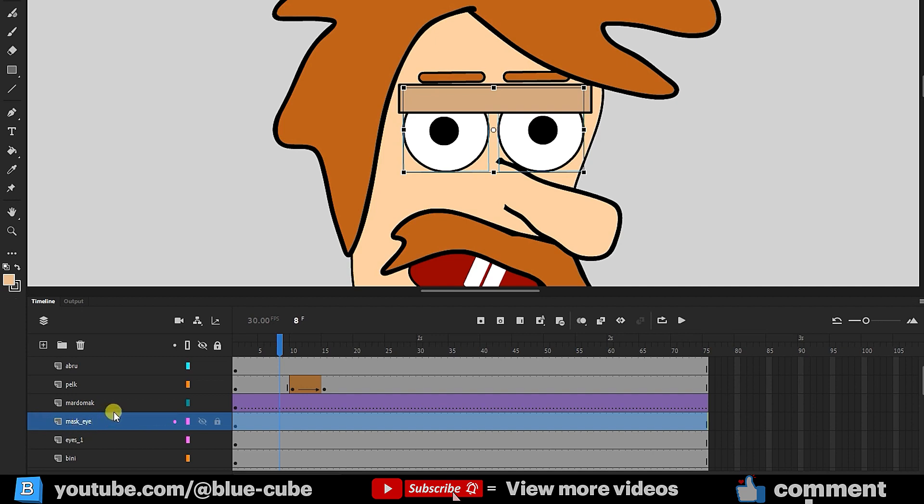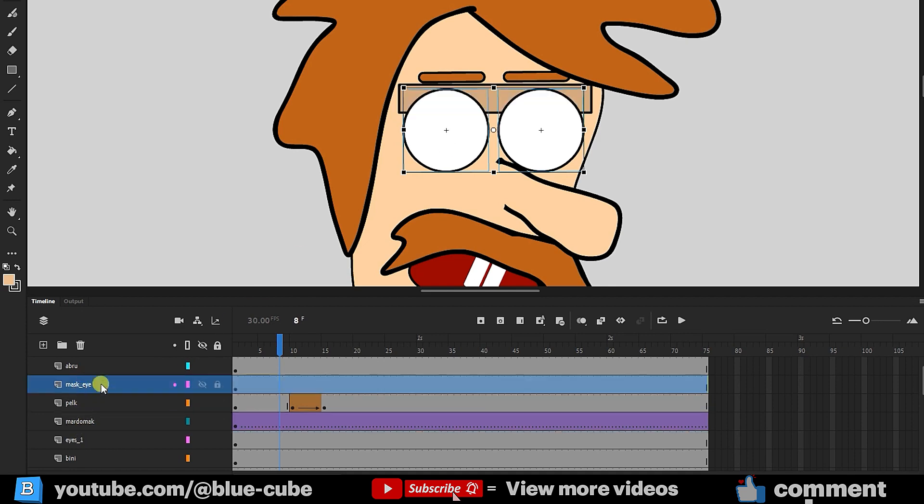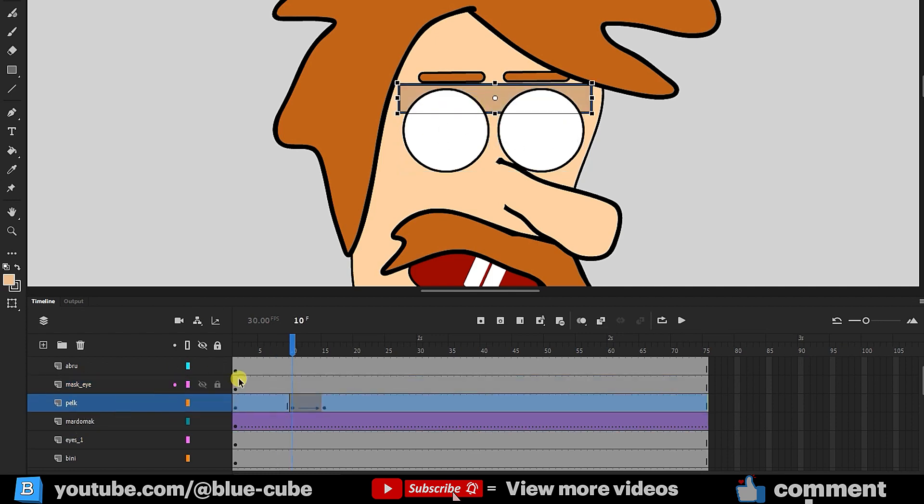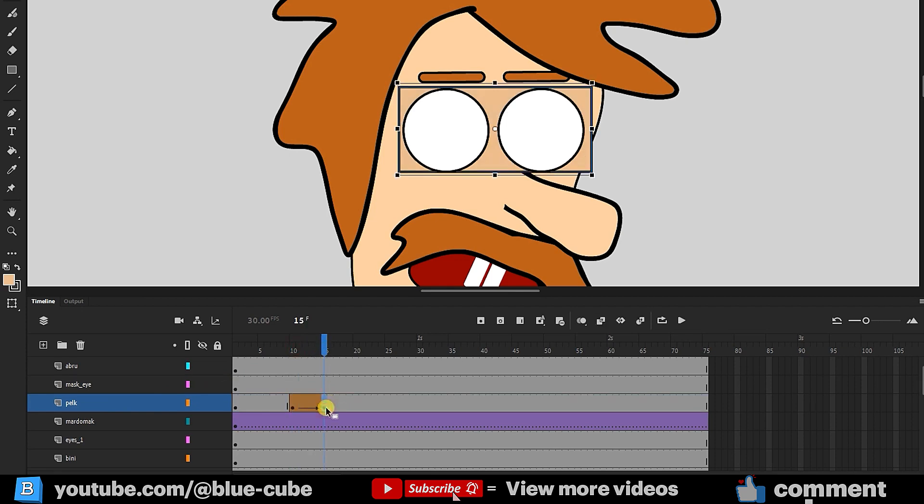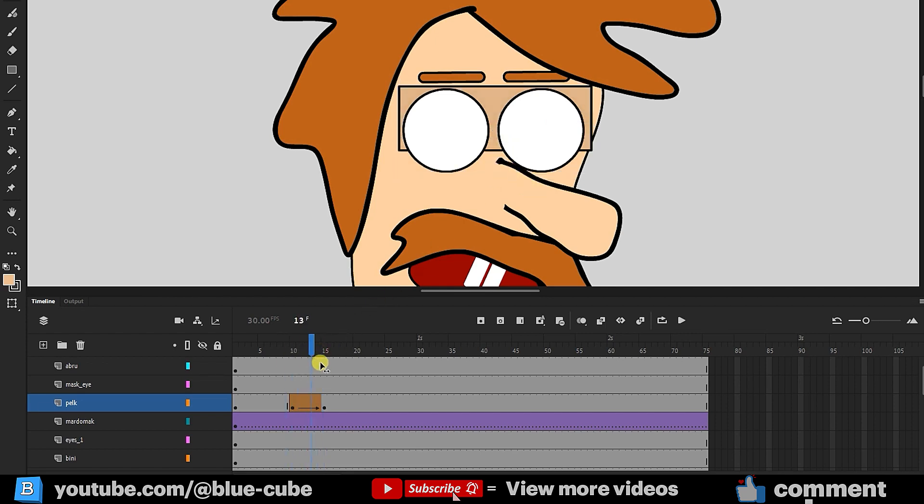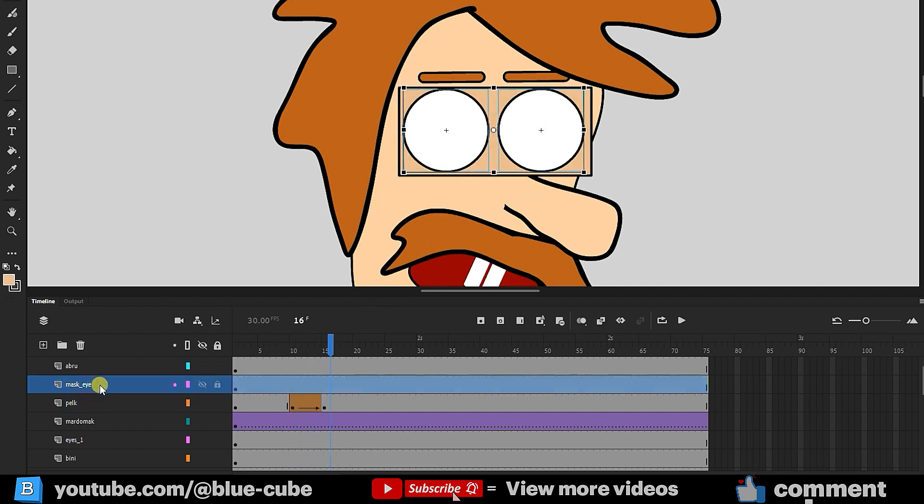The mask layer's position is important. Since we want to mask the eyelid layer, the mask layer must be above the eyelid layer. So, I'll move the mask layer above the eyelid. I'll again select the eyelid layer, position myself on frame 15, and click. Here, this rectangle shape should completely cover the eyes, so I'll hold the Alt key and enlarge the eyelid. Now, I'll select the mask layer again, right-click, and select Mask.